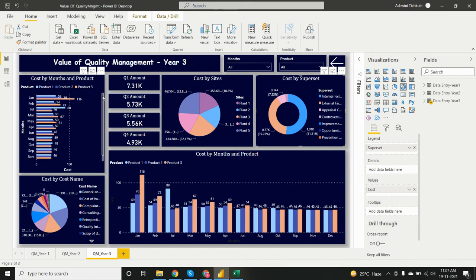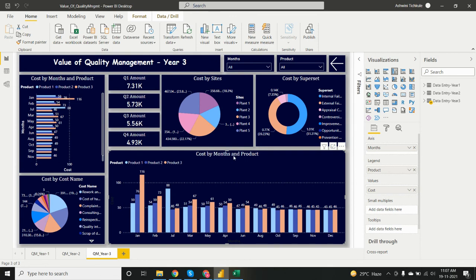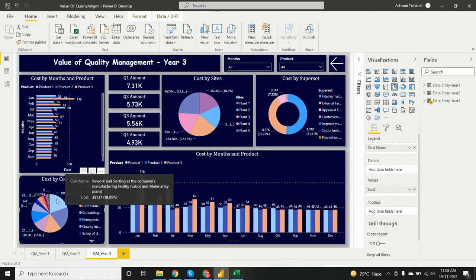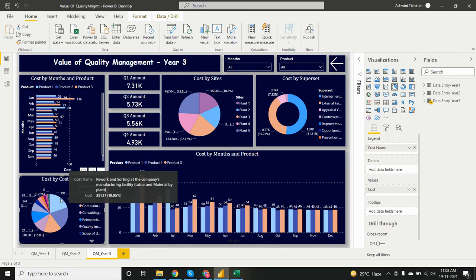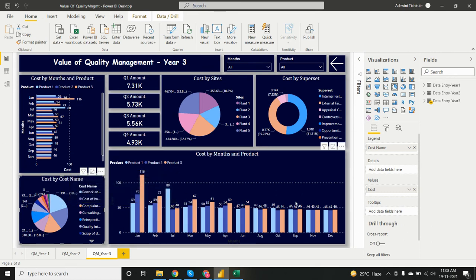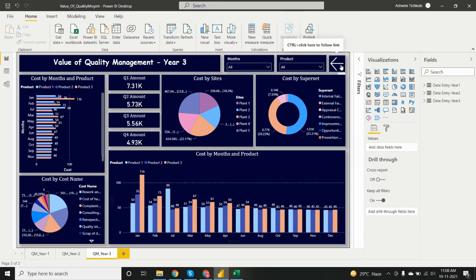The cost by months and products chart for year three shows products one, two, and three, with January having the highest cost — 116. For cost by cost name, 'River Consulting at the Company's Manufacturing Facilities — Labor and Material Plant' has the highest cost compared to others.